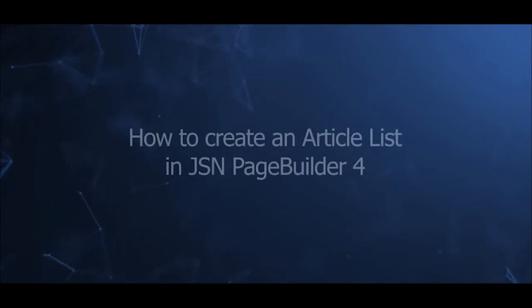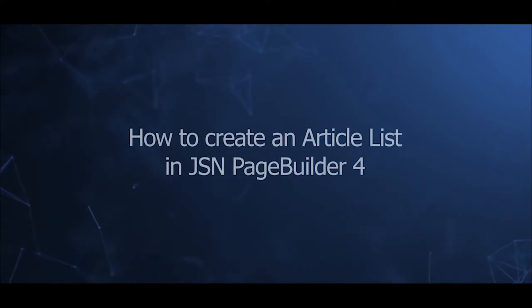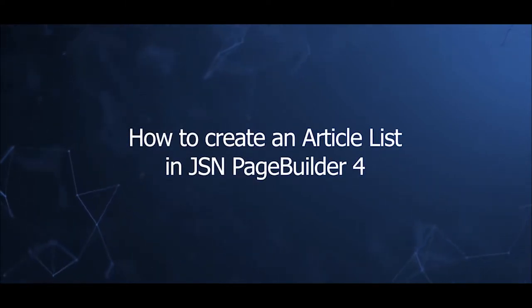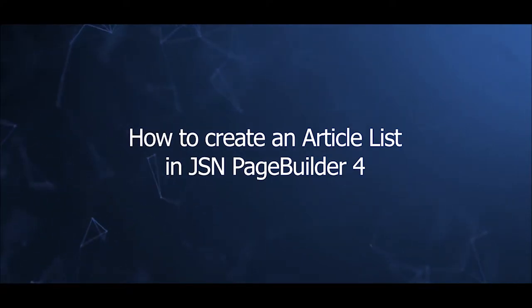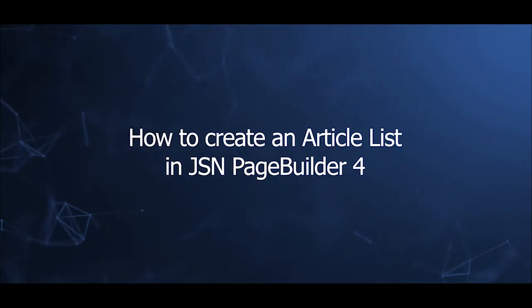Welcome to our video series to help you create a Joomla site with JSN PageBuilder 4. This video will introduce how to create an article list in JSN PageBuilder 4.